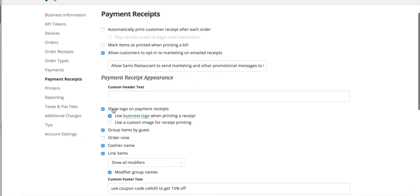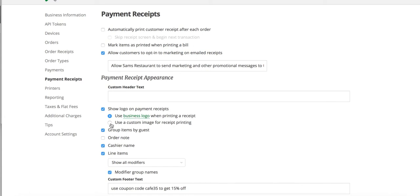See how it says show logo on payment receipts. You could have it shown and you can either say use business logo or use a custom image for receipt printing.